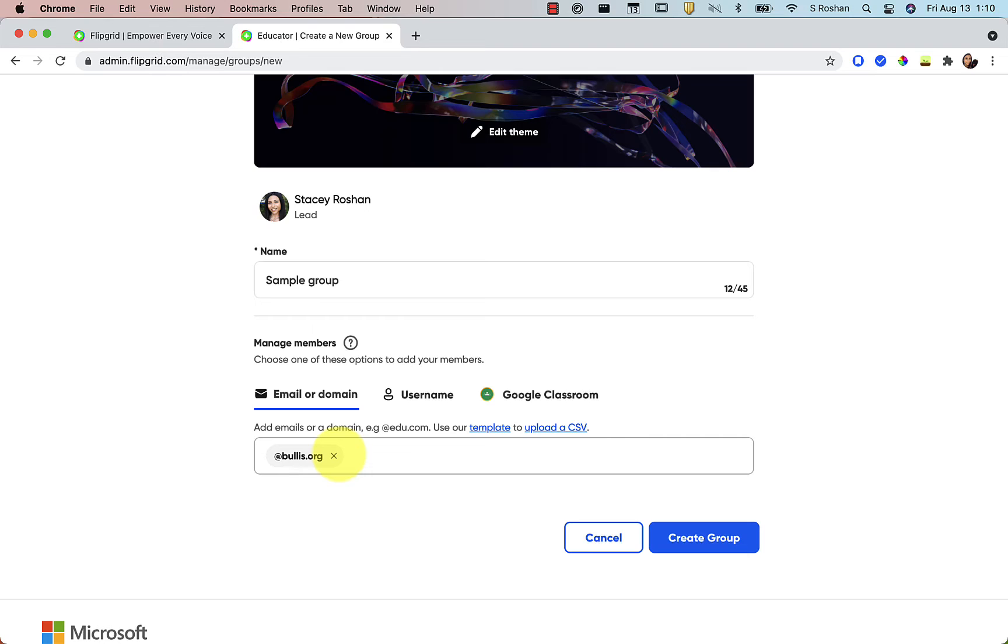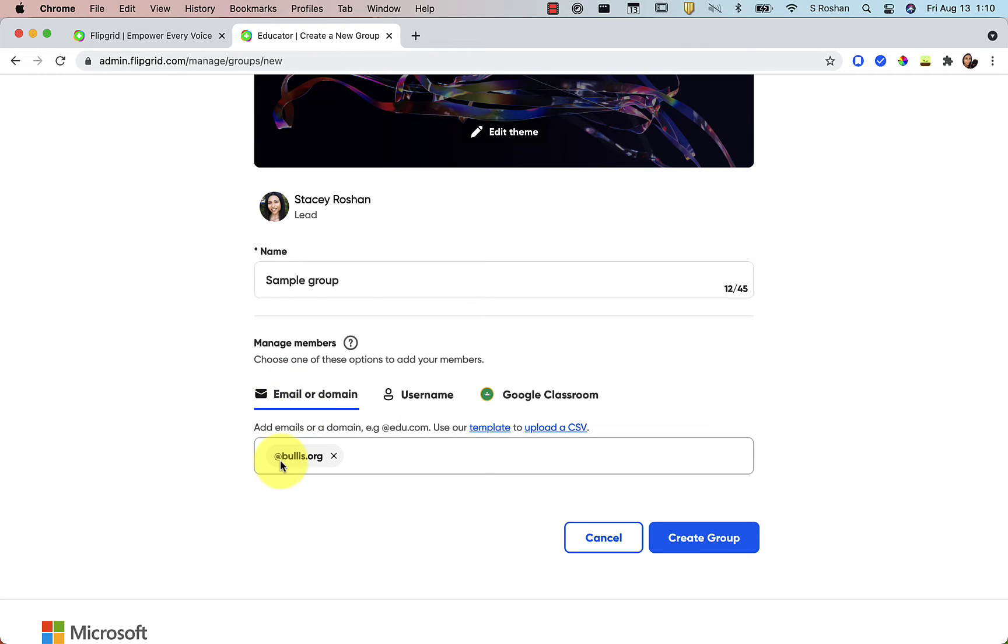And by doing that, anybody whose email ends in at Bullis.org will be able to log in. So when it says email, you don't need to put every single person's email, just whatever is the domain, which is at the end of the email.